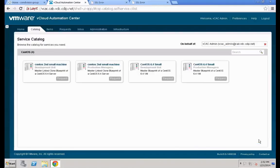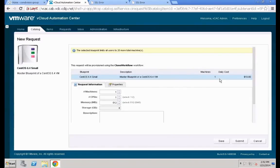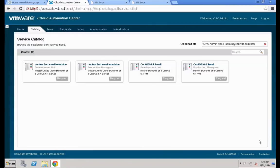We are not going to actually request a machine — that's good enough for our purposes here. Let's request the same machine from the Production Managers group, which should not ask for that parameter since we haven't set it there. This demonstrates how you can easily create multiple custom properties and apply them at different levels: on reservations, on business groups, and on blueprints individually.